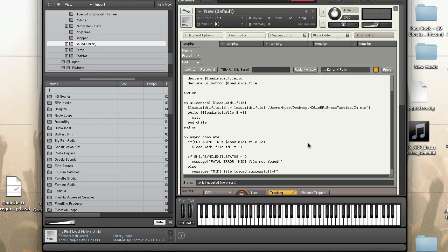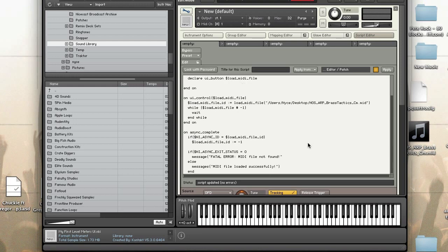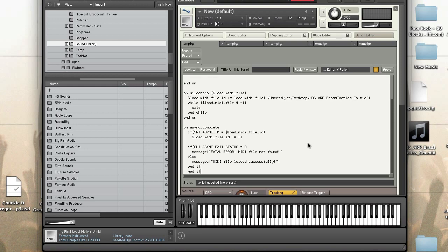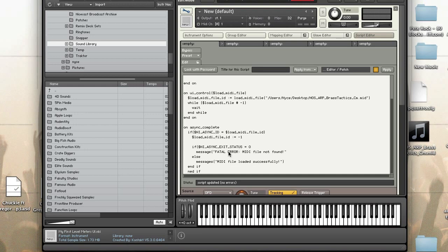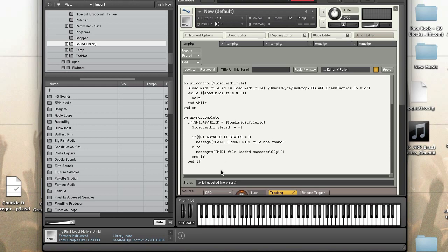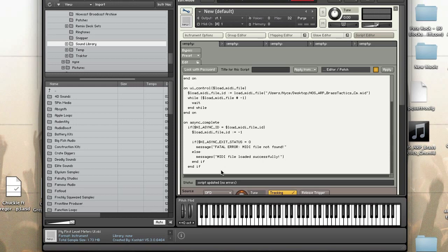Else I want the message to display success. All right, I'm going to end the if and the other if and I need to fix my indents and I'm going to end my callback.